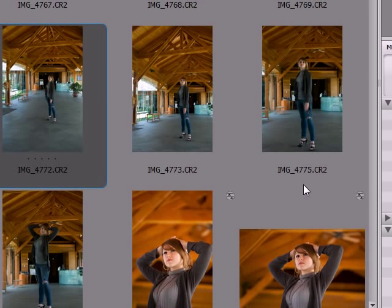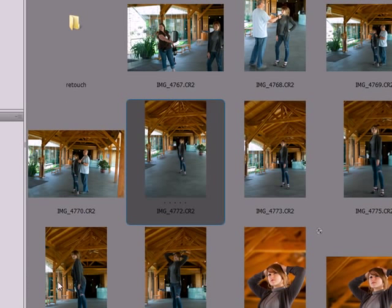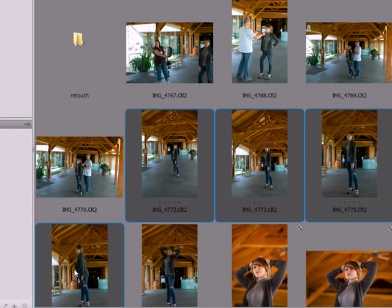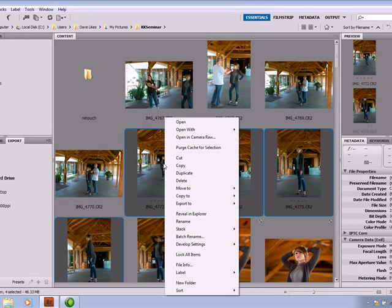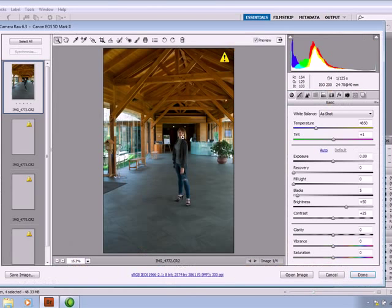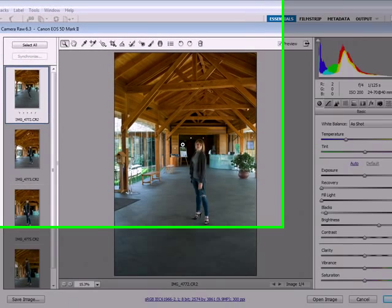In this case, I'm going to select four files. Click on the first and the last of four files and hold down the Shift key. That selects them. Right-click, open in Camera Raw. This opens the four images.